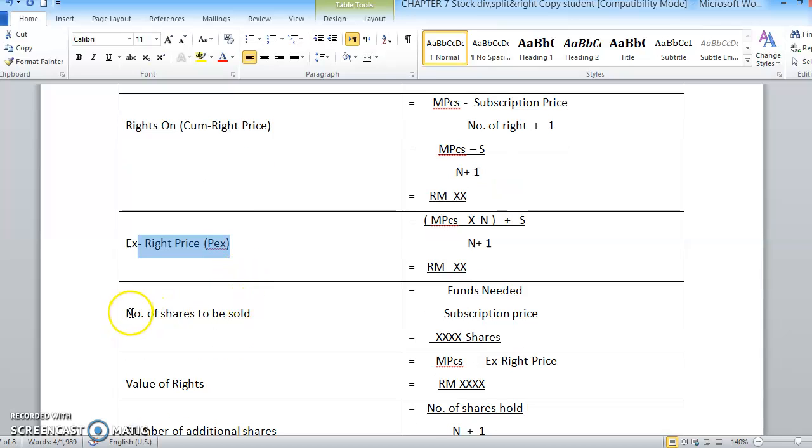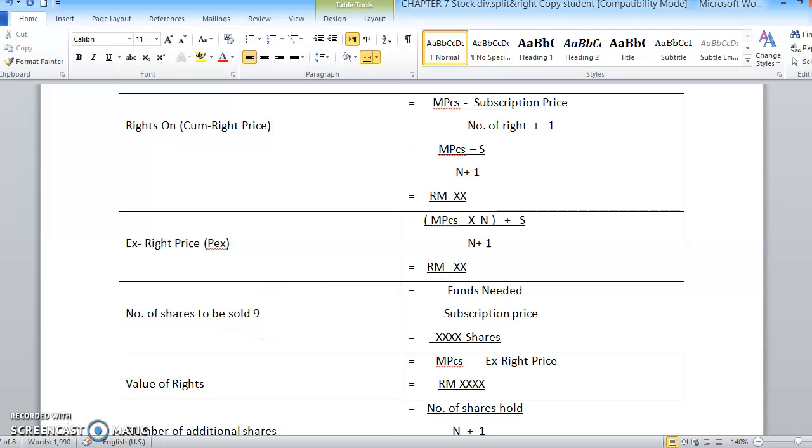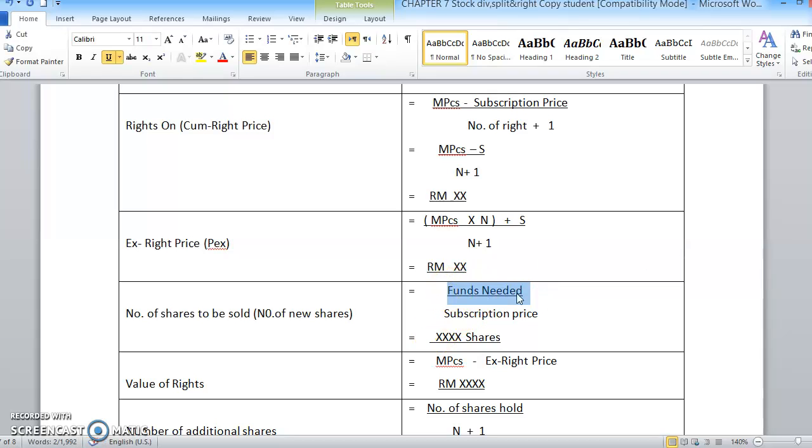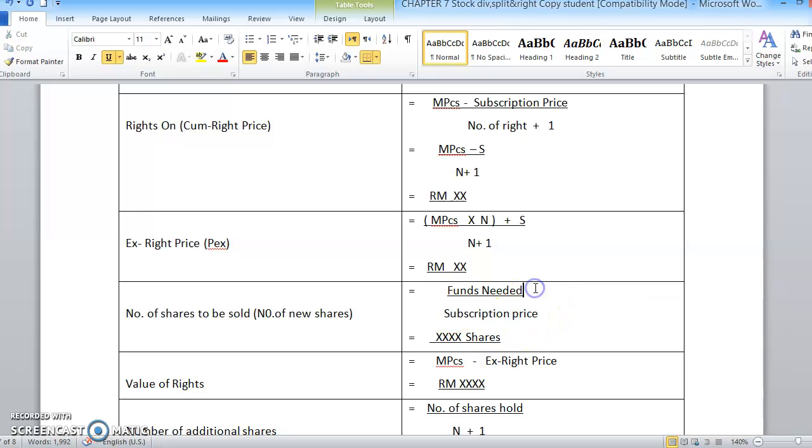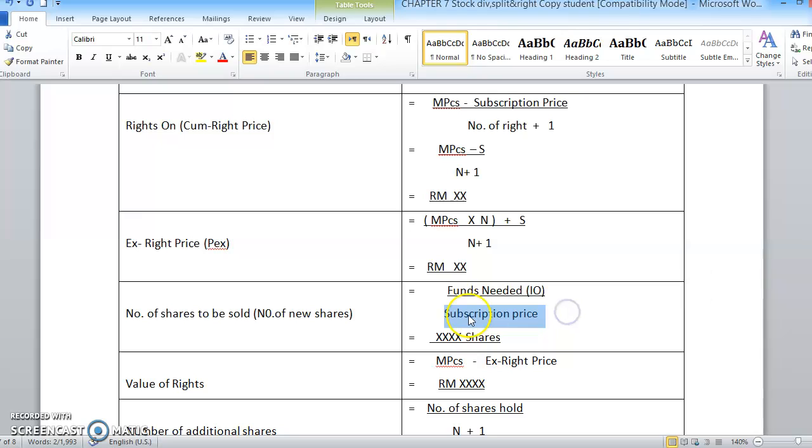We also have a formula for number of shares to be sold, or you can call it number of new shares. What is the formula? We take funds needed - how much fund is needed by the company to raise the funds - and then we divide by the subscription price. In your textbook, it is mentioned fund needed as IO, initial outlay - the needed fund for the company - and then divide by the subscription price. We also have another formula.